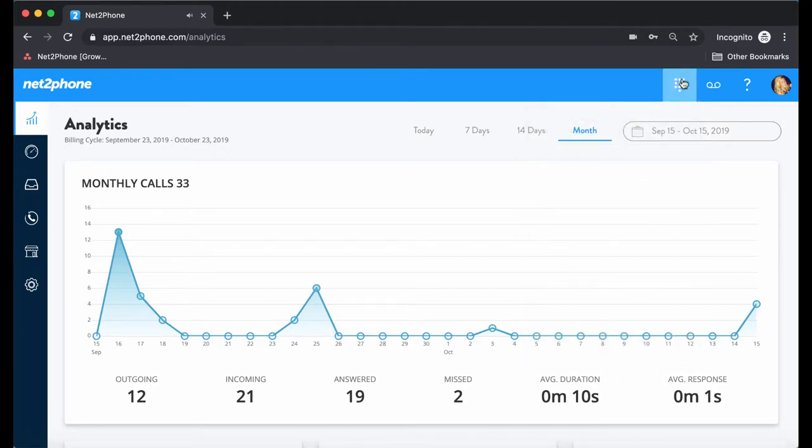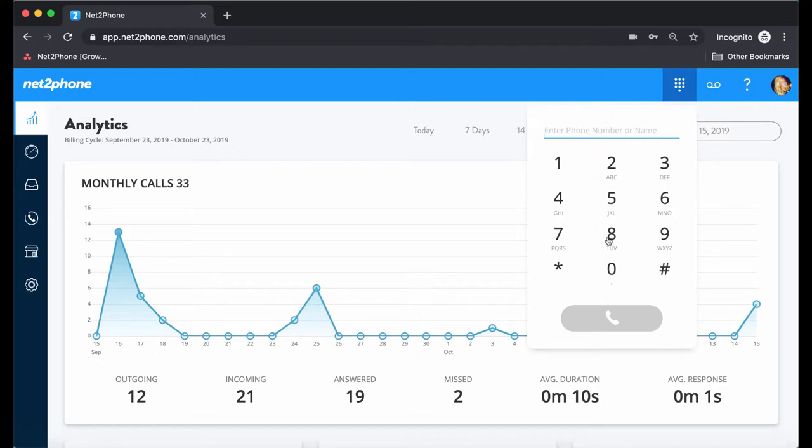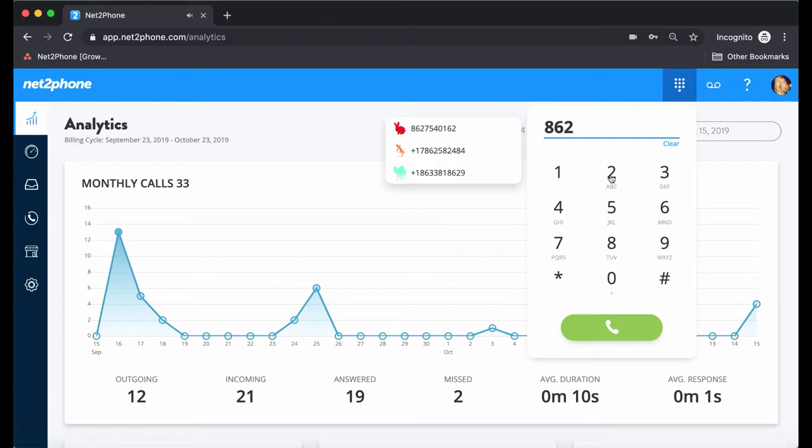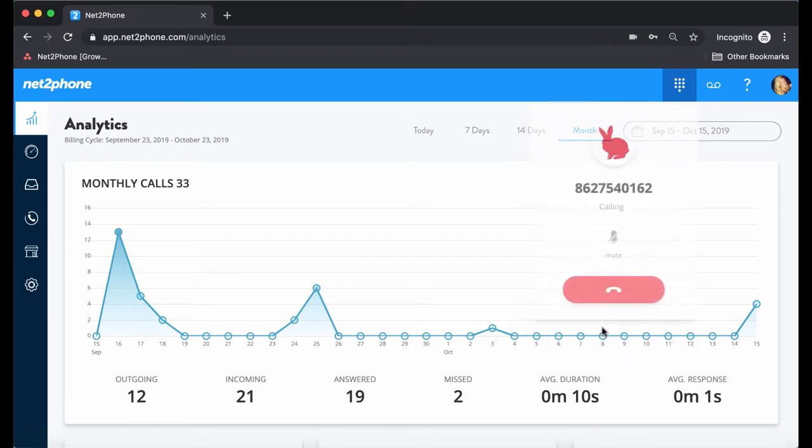Another great feature is that NettoFone will save frequently dialed numbers within our system. I'm going to do a demonstration and dial a number that I call frequently. If you notice here, a box will pop up with the number I am dialing. All you have to do is simply click on the number and it will be entered for you automatically. Then press the green phone button to initiate the call.